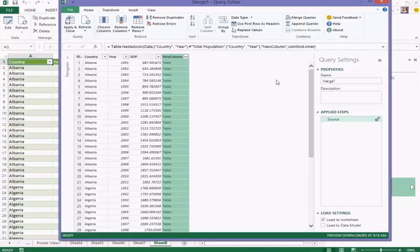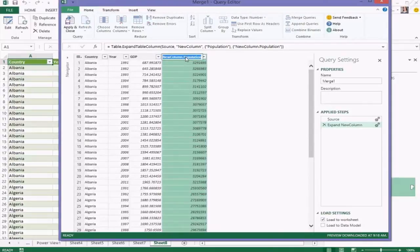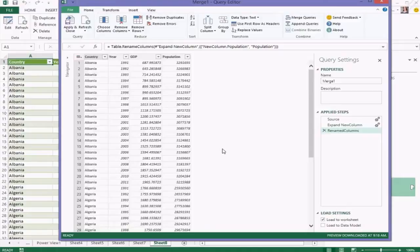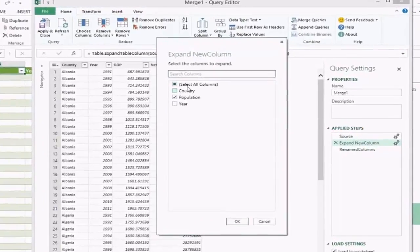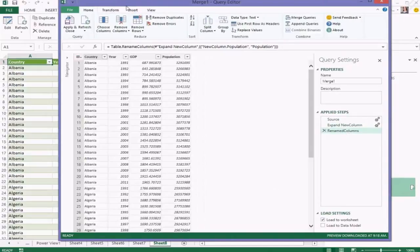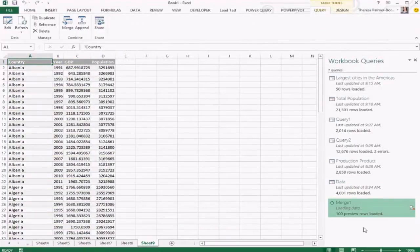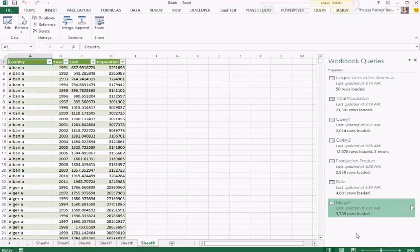Clicking OK lands me back in the editor with a new column containing nested values. Using the expand option, I can see the columns available in that new table — in this case I just want population. Quickly renaming the column, I now have the table in the final format I was looking for: both GDP and population by country and year in one query. You can always go back and edit earlier steps if needed. Loading it in creates a new live query that connects back to the data source, so it will always be up to date.